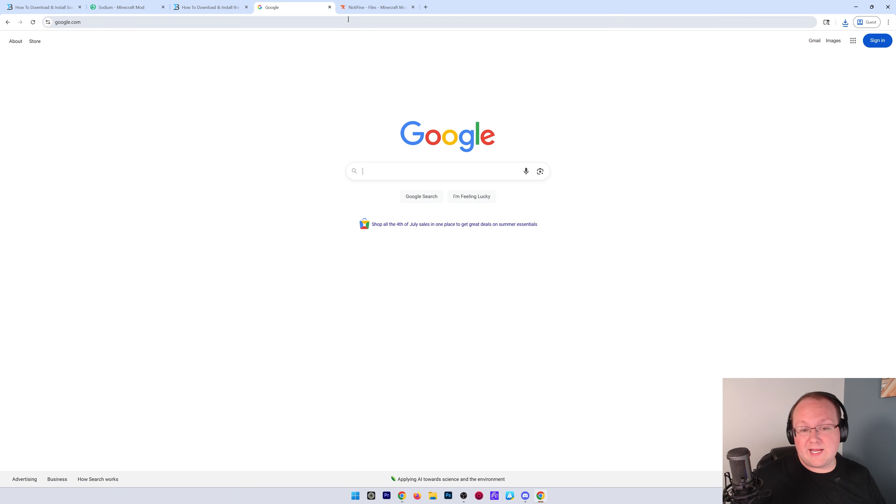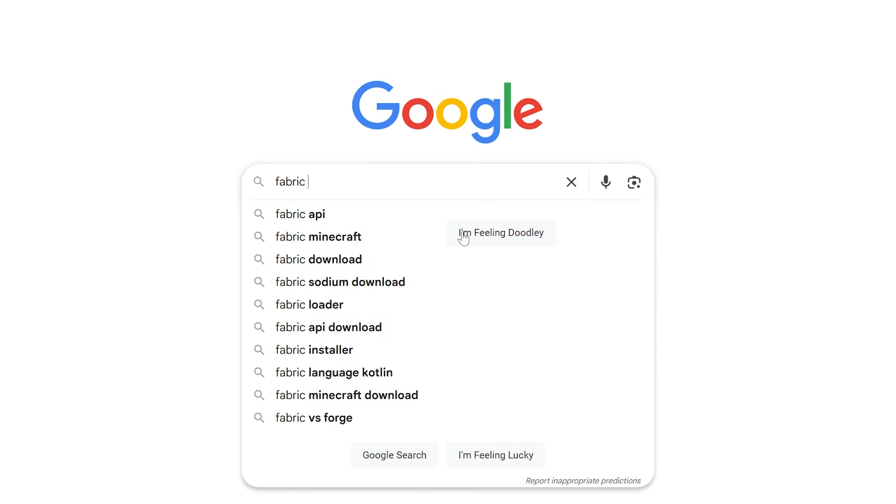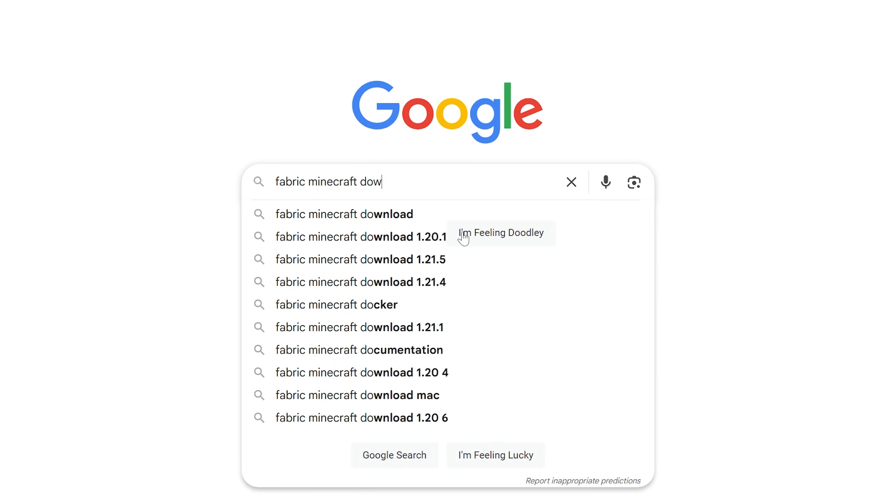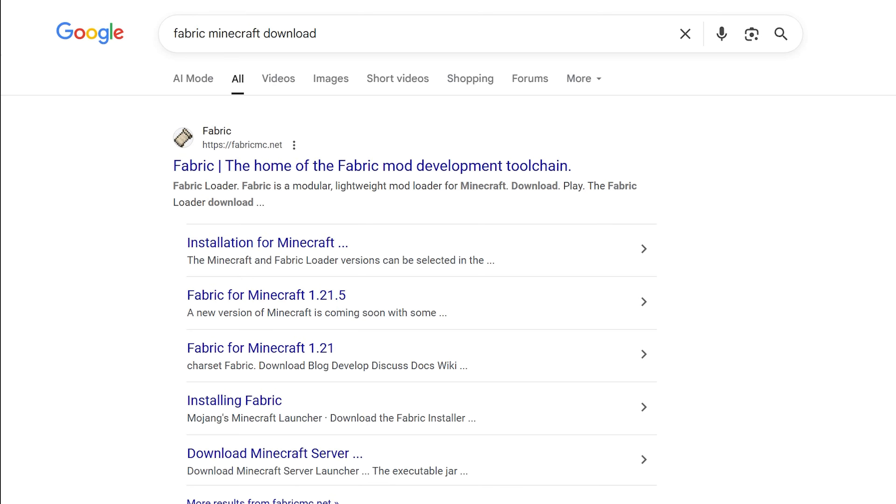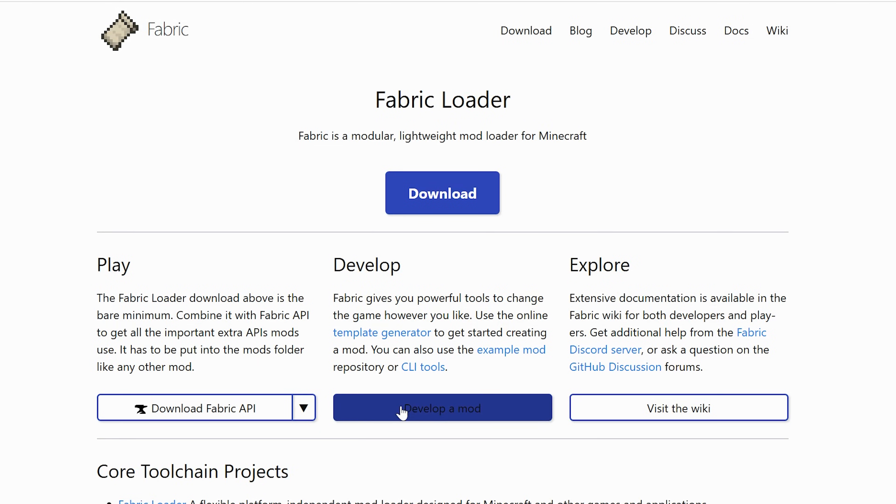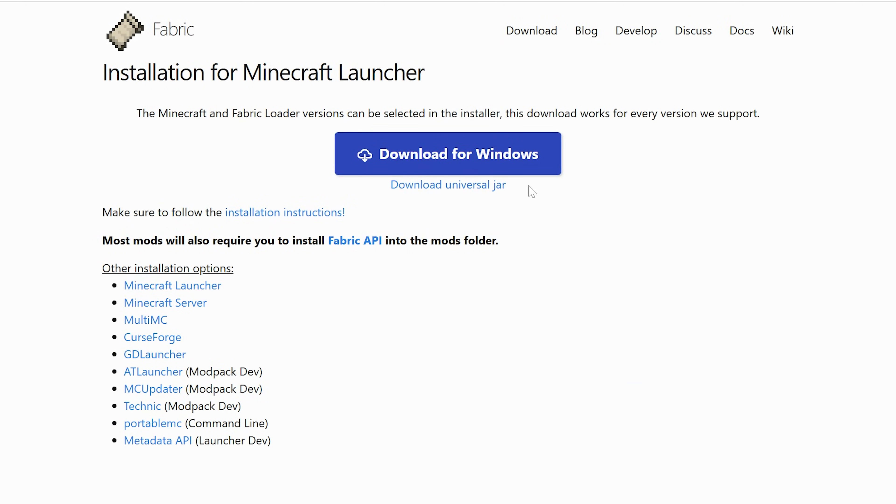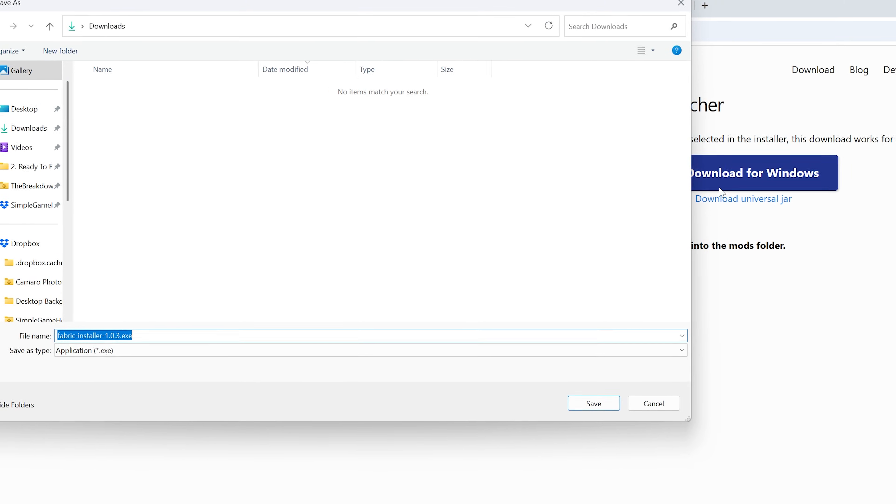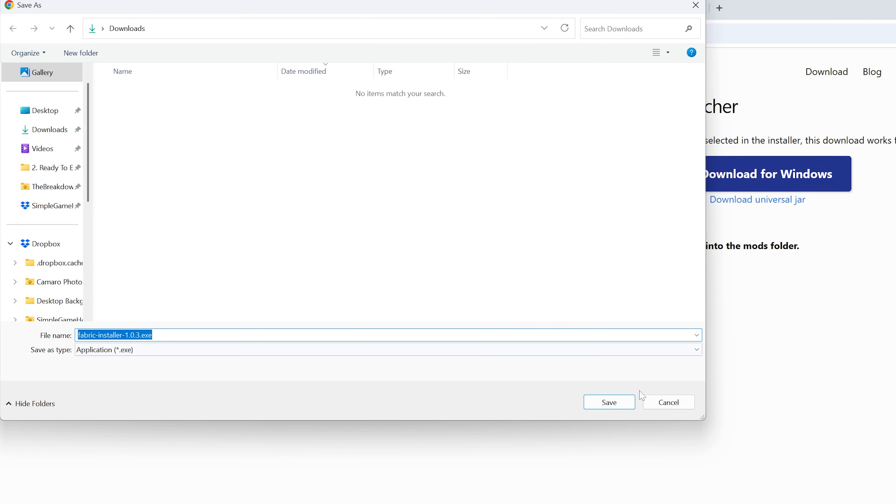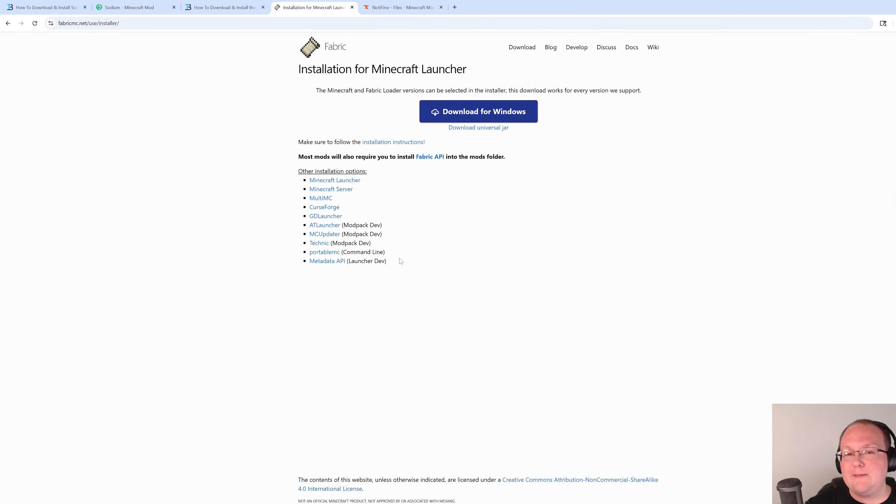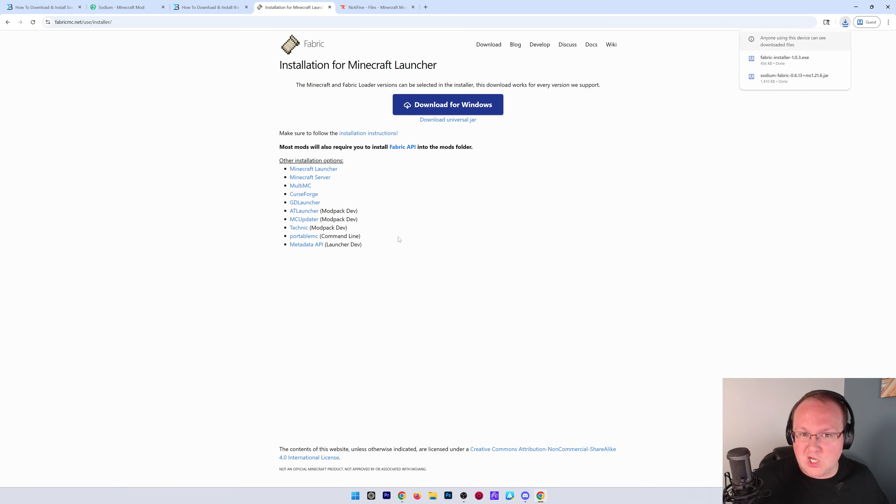That's not the only way to get here, though. If you wanted to Google it, you can Google Fabric Minecraft Download and get to it this way, right here. Once you're on the Fabric download page, click Download here and click Download for Windows. That'll download the Fabric installer. You may need to keep or save it, but it's 100% safe to do that.